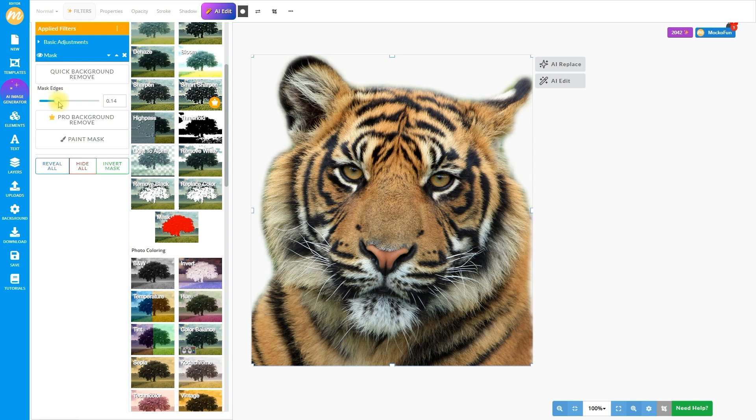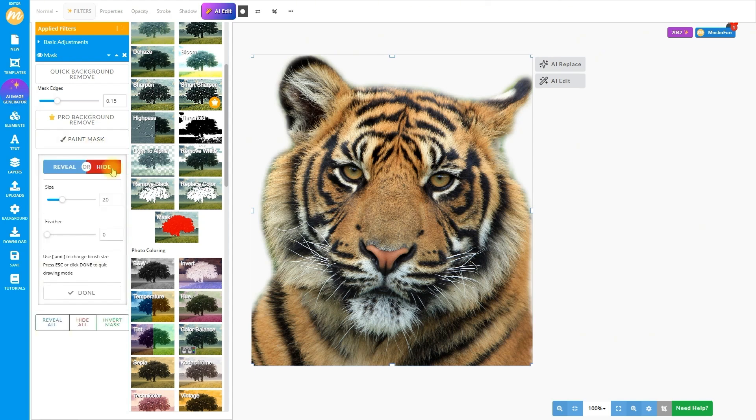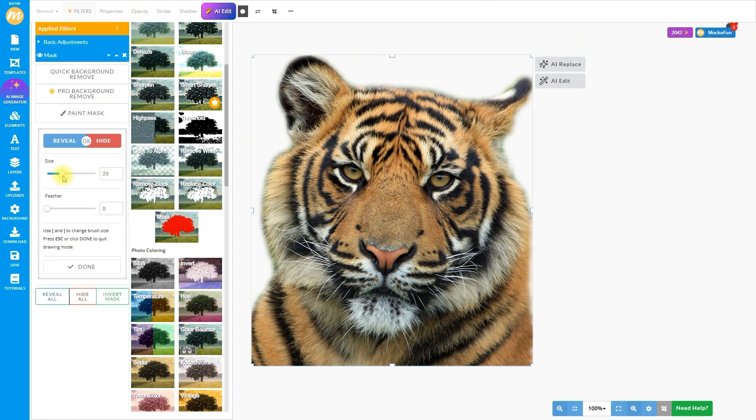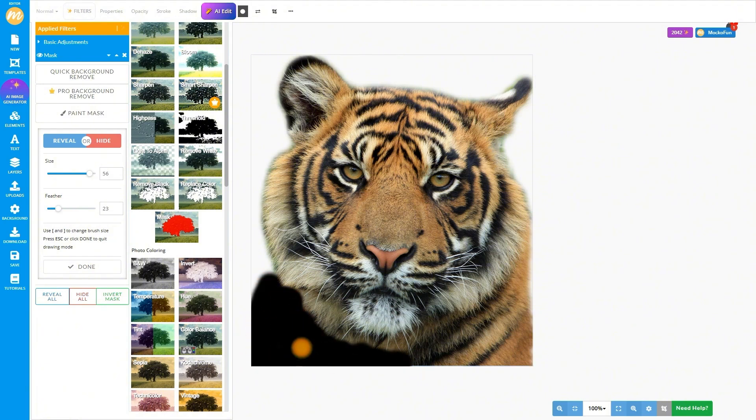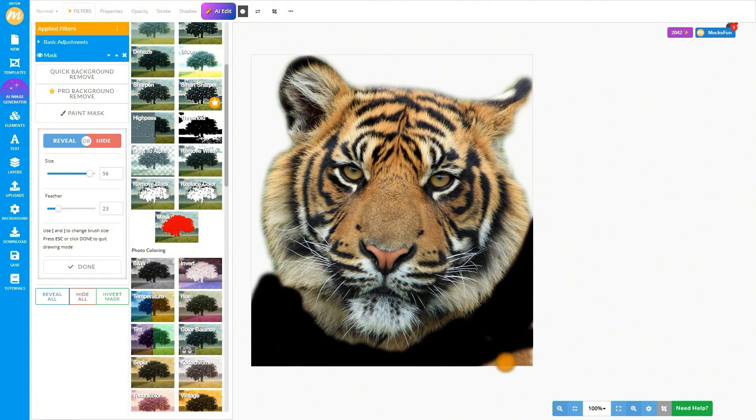See this slider? It's great for tweaking the edges, sharper or softer, you call. Since we're making a photo tattoo design and only want the head, let's grab the brush, set the size and hardness, and paint out the tiger's body.